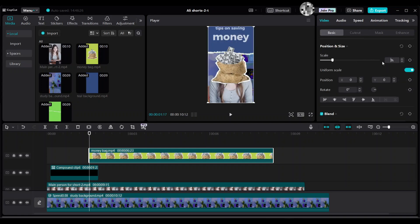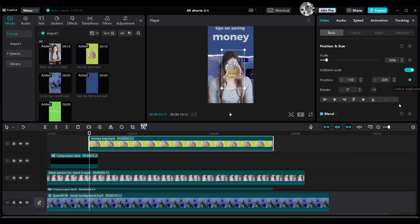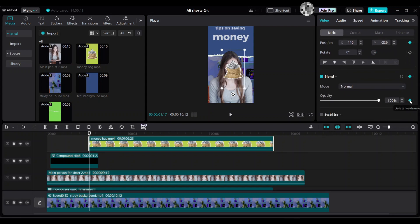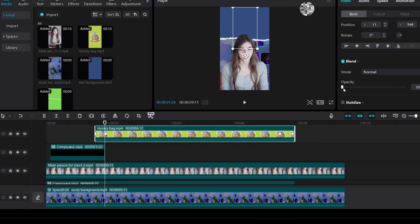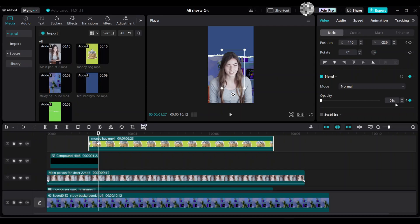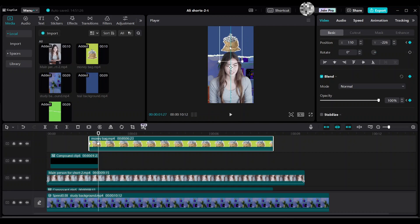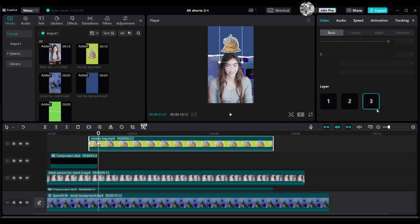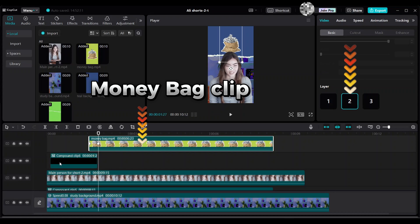Increase the strength and scale the money bag to 50%. Add a first keyframe for position and opacity — make the opacity keyframe zero so it slowly appears as the text disappears. Move four to five frames ahead to add a second keyframe matching the talking person's second keyframe spot, setting opacity from zero to 100%, and add a position keyframe. Drag the bag up. Make sure it is on layer two so the money bag moves behind the talking person.